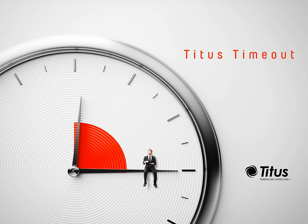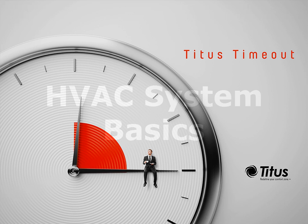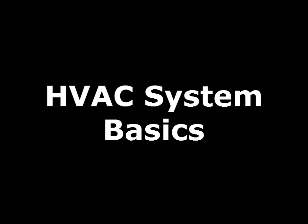Hello and welcome to the Titus Timeout podcast. I'm Jenny Abney-Sivy, and this week I want to move upstream from the air distribution and talk a little bit about the HVAC system.